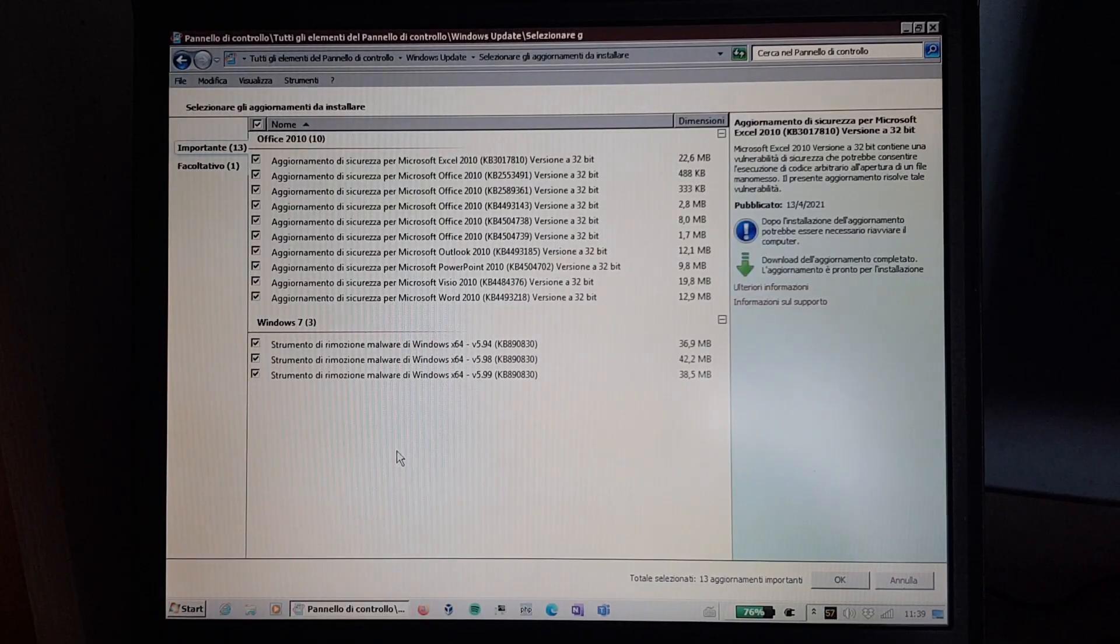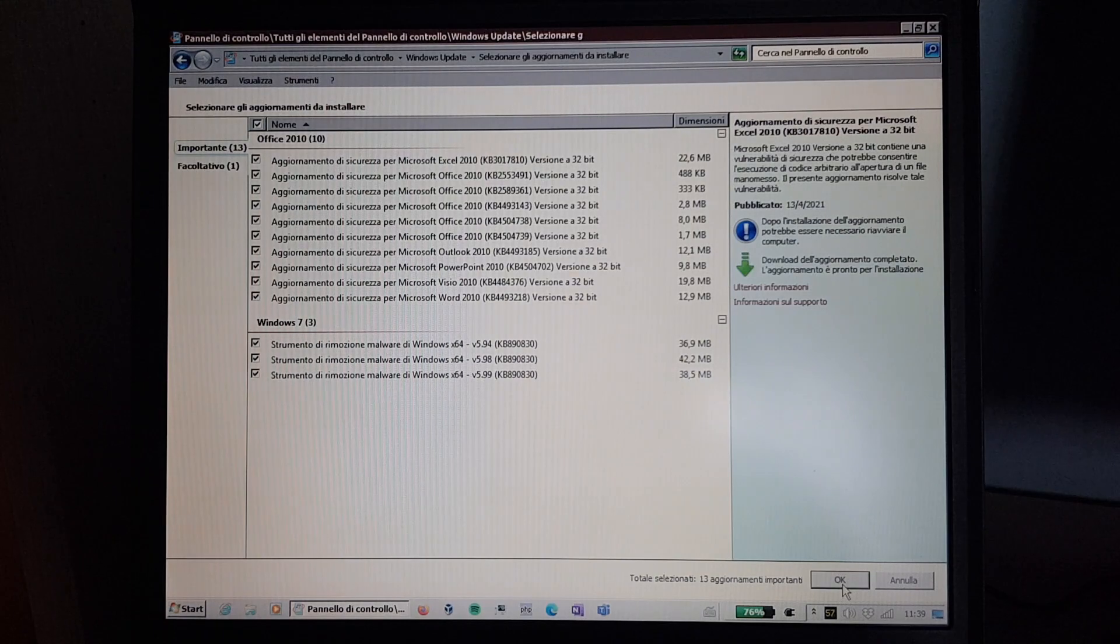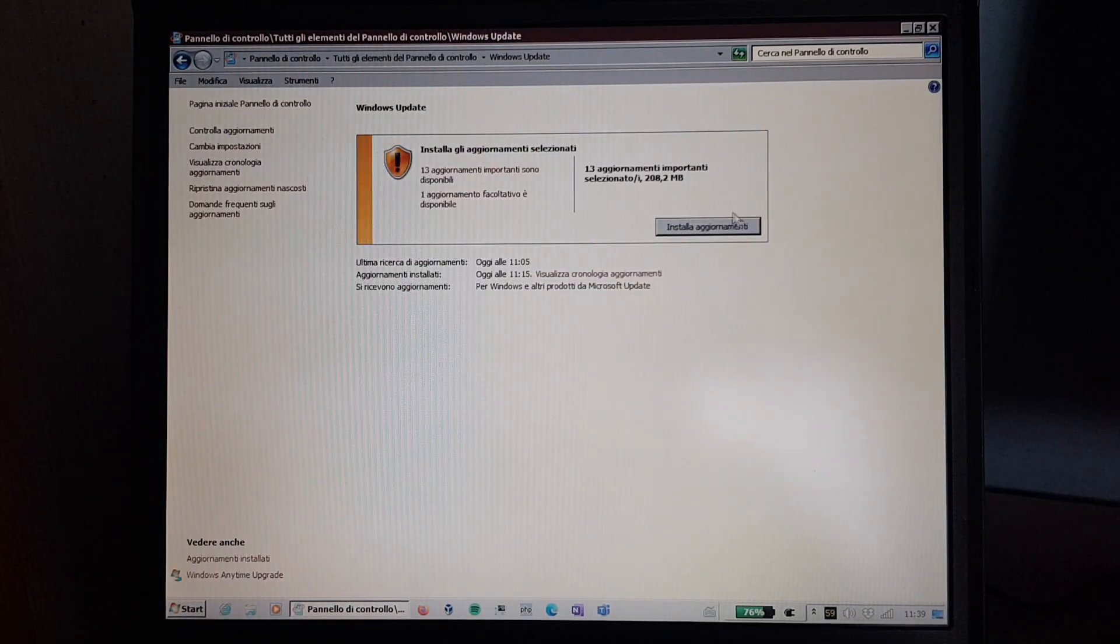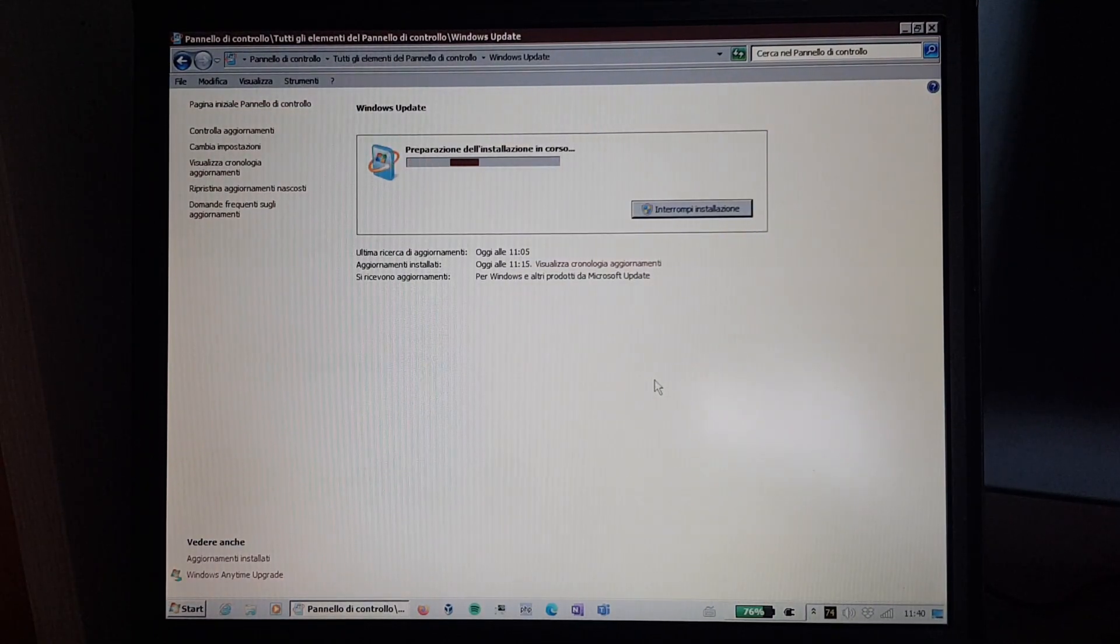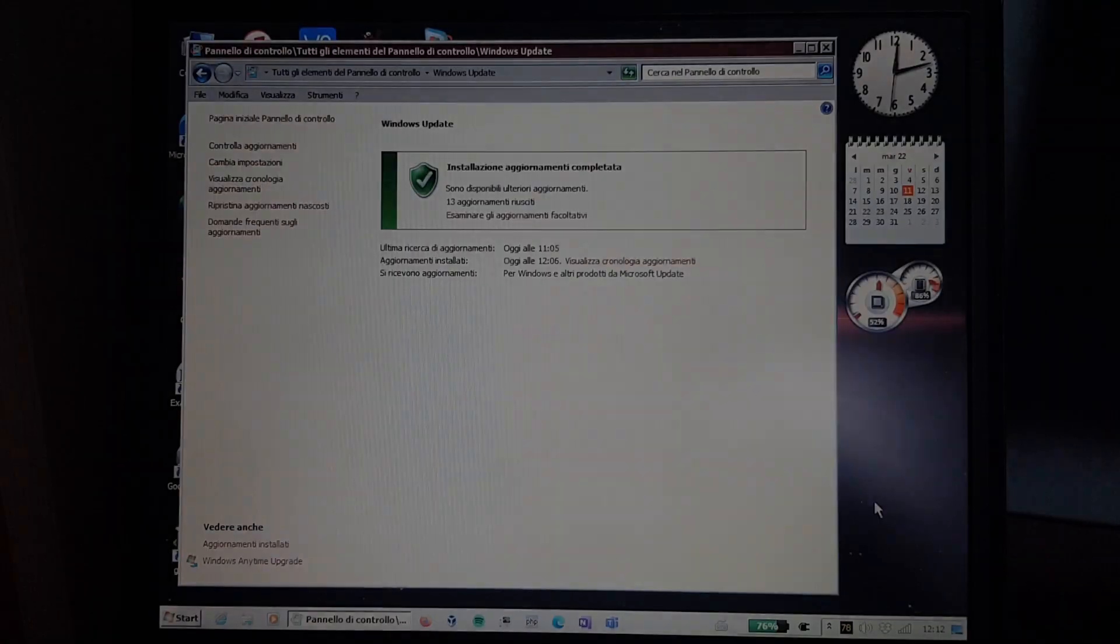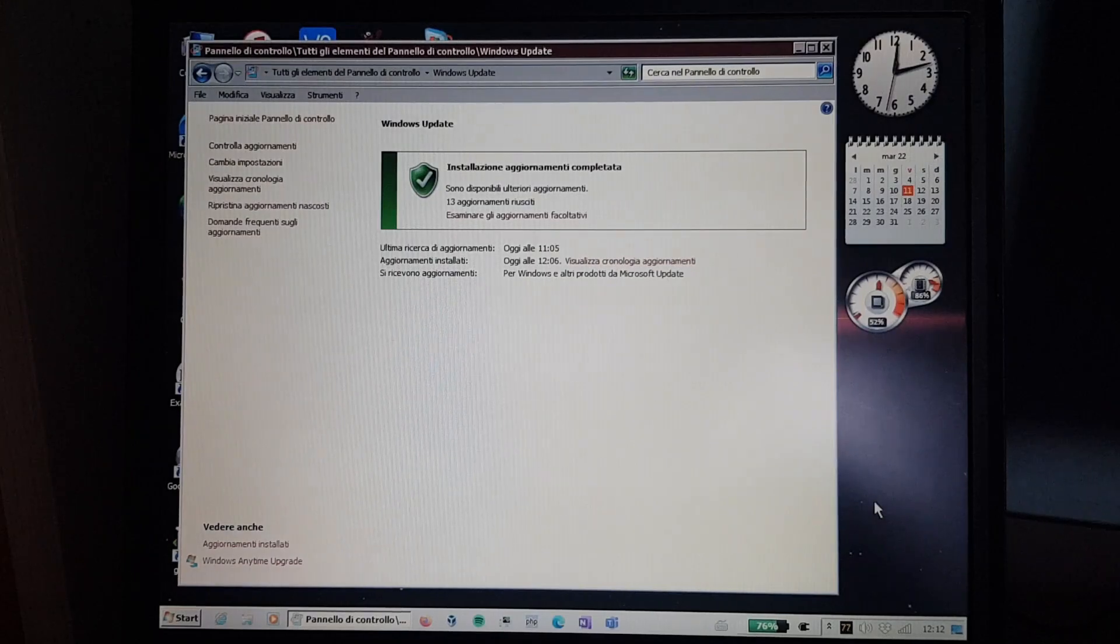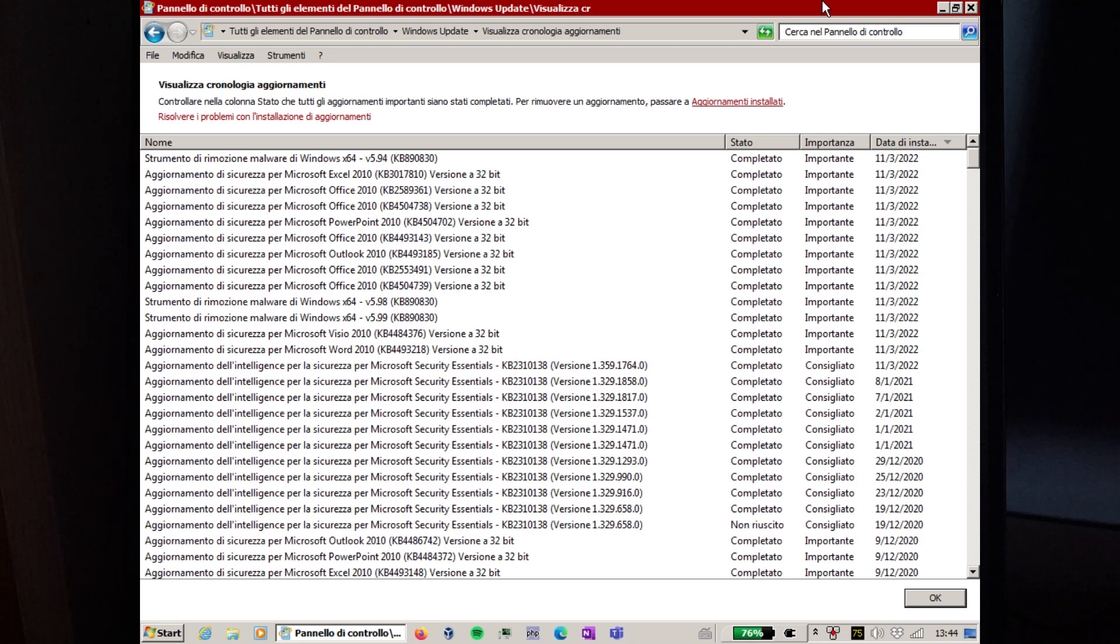Now let's install the Office and Malware Removal Tool updates. It already downloaded them, so it's gonna install them now. And there we have it. Because these updates were not for the OS itself, we don't even need to restart.